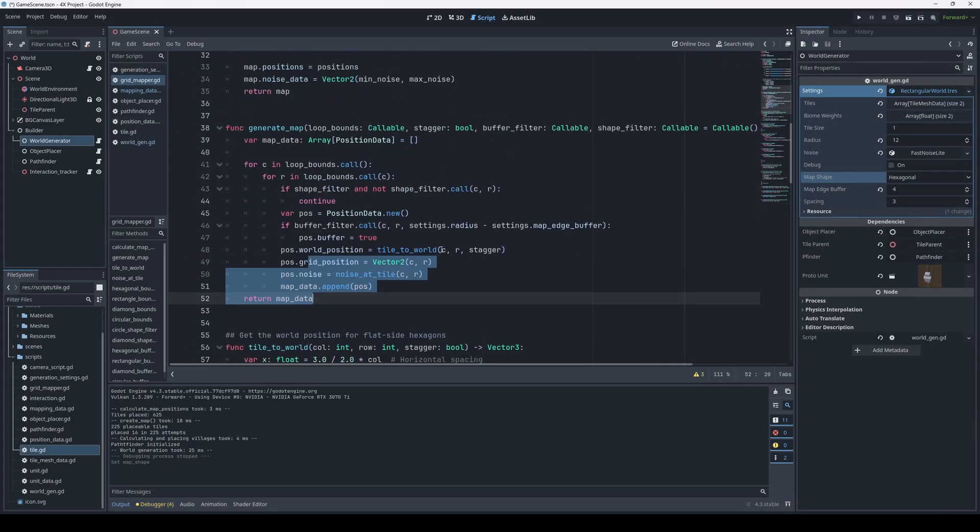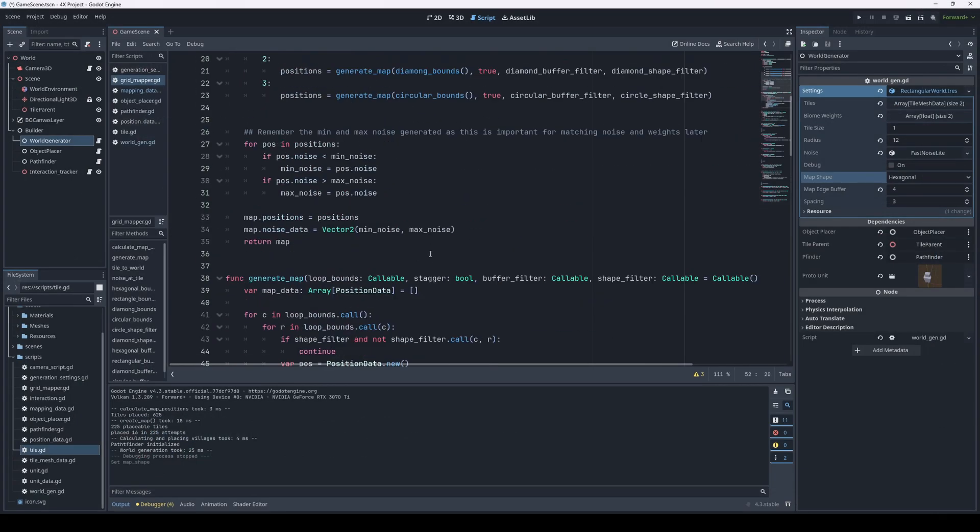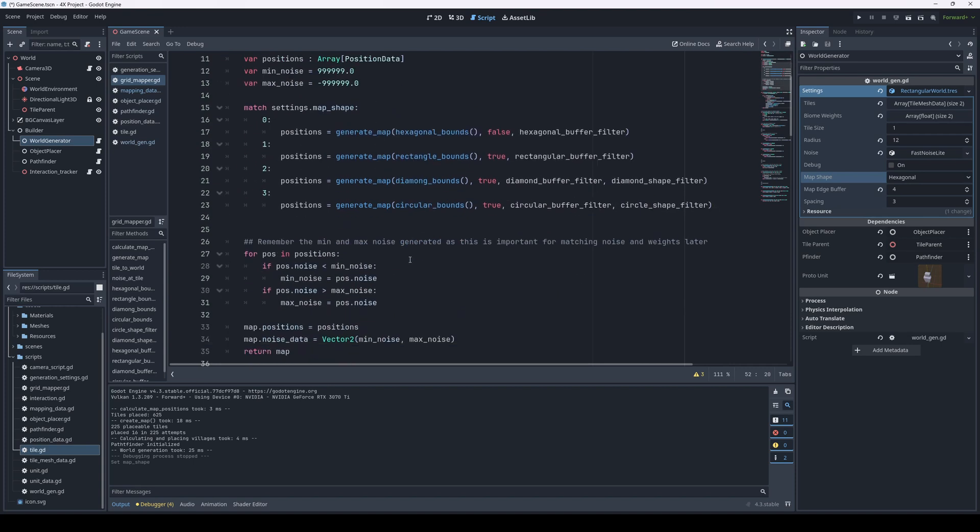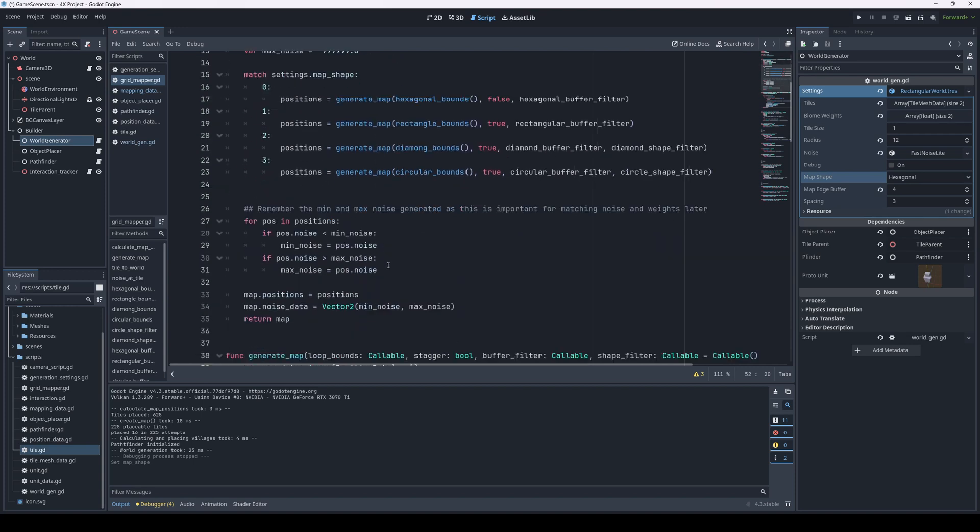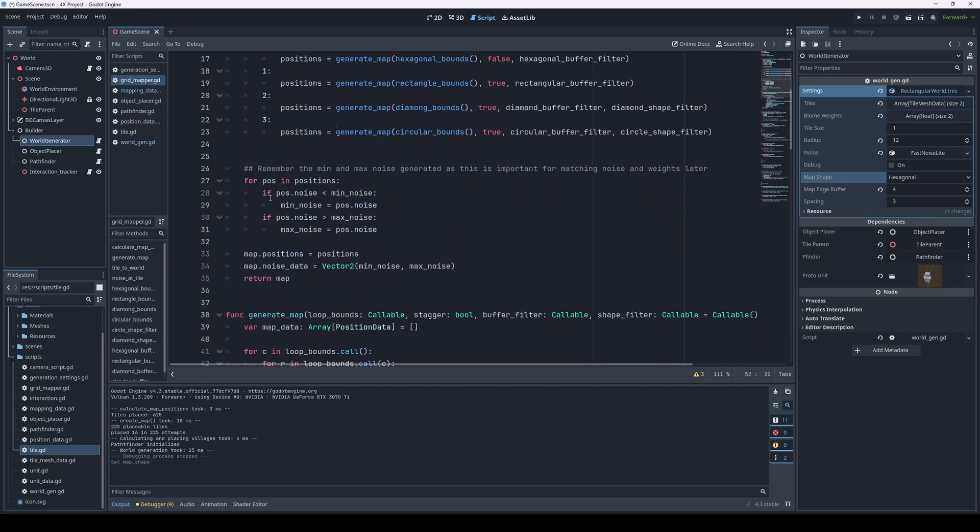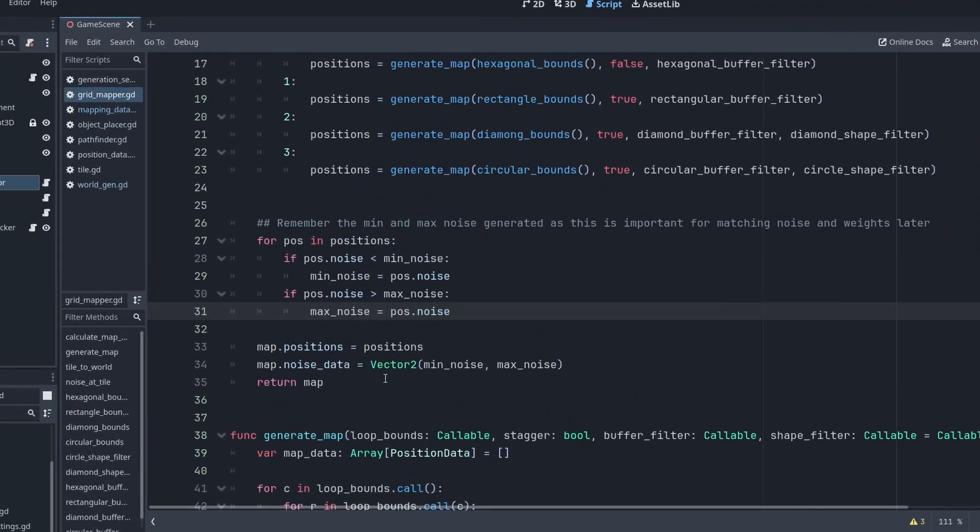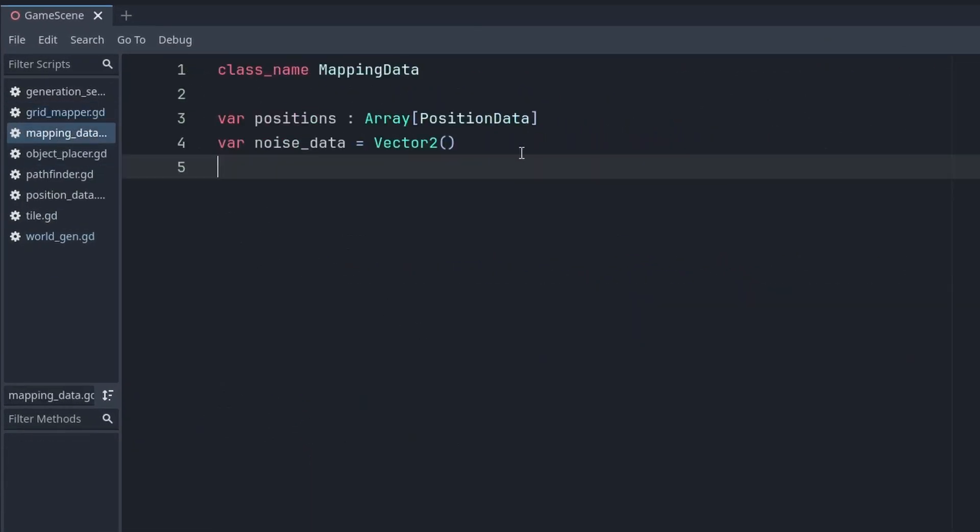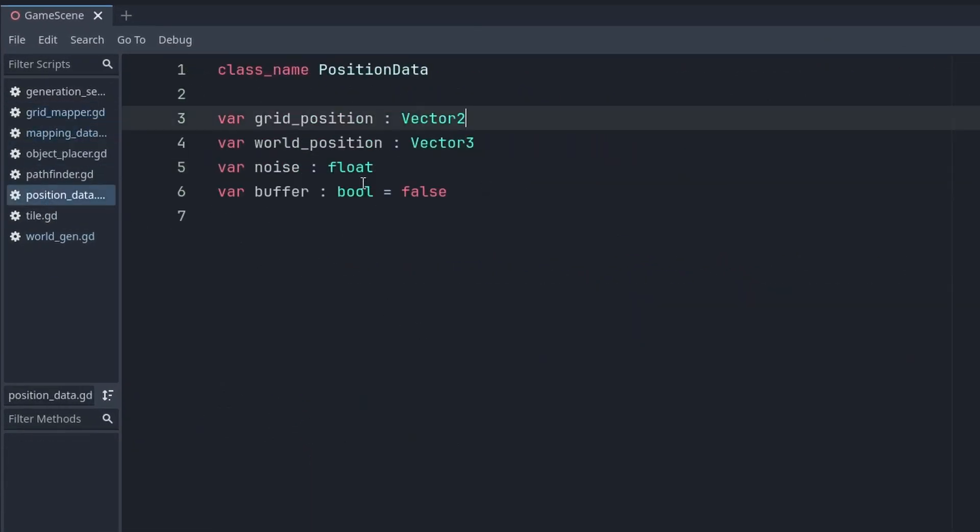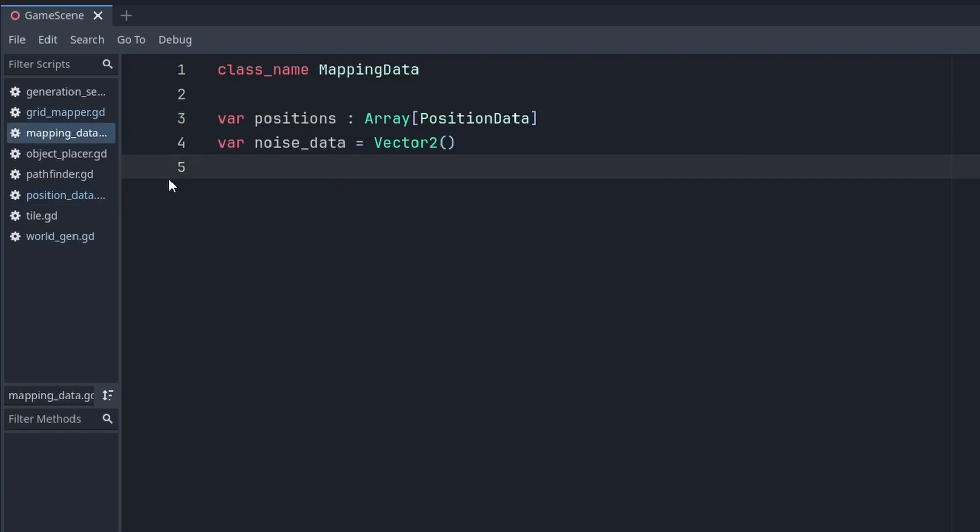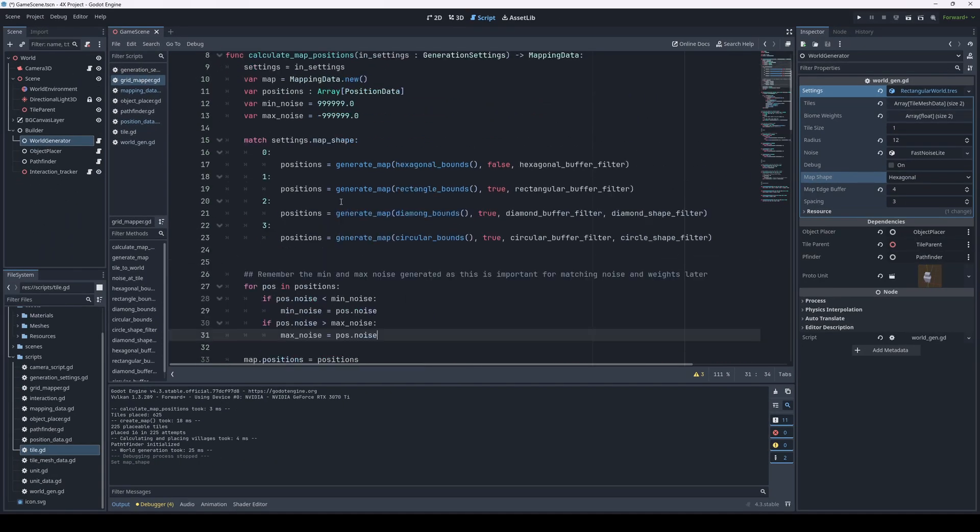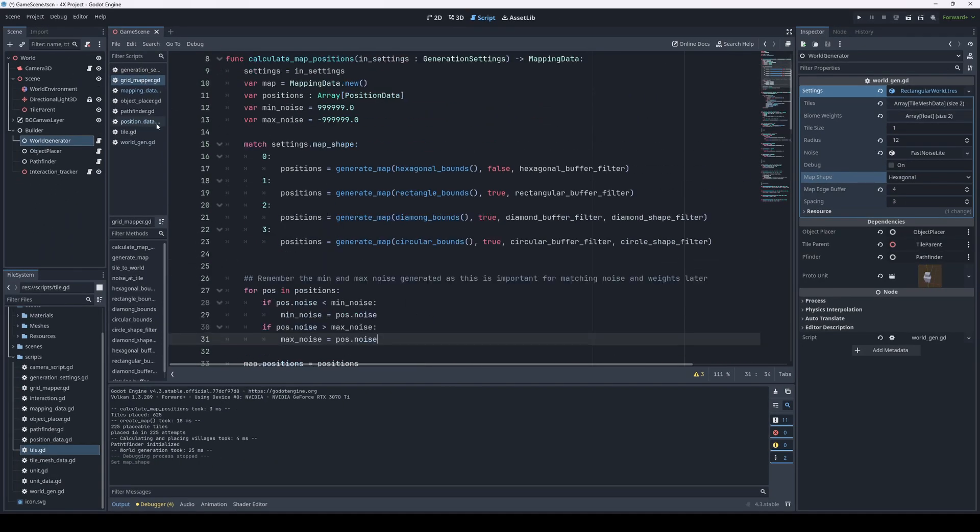After calling generateMap, we get an array of all of our positions. We save the smallest and the biggest noise value that was generated and return just a small class called mappingData with the positions and the noise range. And that's the gist of it. That's hexagonal map shapes using the strategy pattern.